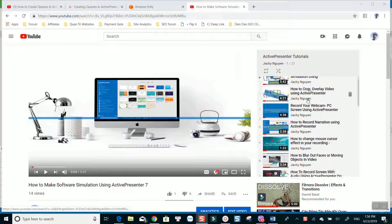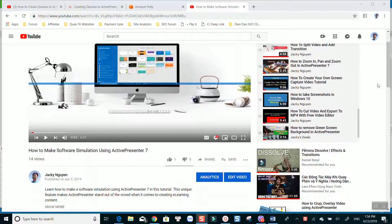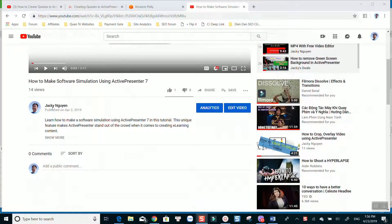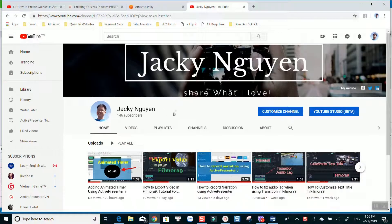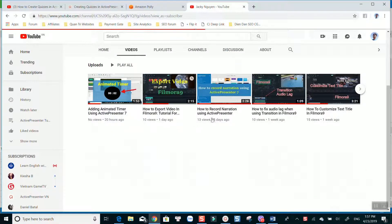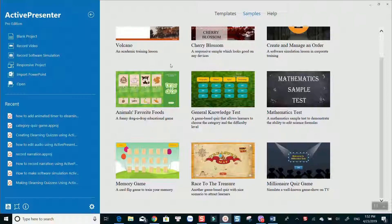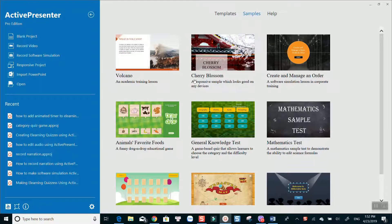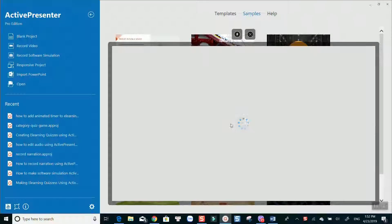That's just a quick overview of ActivePresenter eLearning Quiz Builder. In the next coming weeks, I will create more detailed tutorials for you. If you are new to my channel, consider subscribing to watch more ActivePresenter tutorials. If you want to see more eLearning quiz examples, I suggest you download and install it on your computer, then go to sample, select a quiz template, download and open it in ActivePresenter to see how it really works.